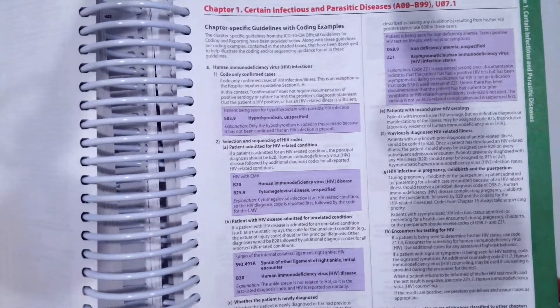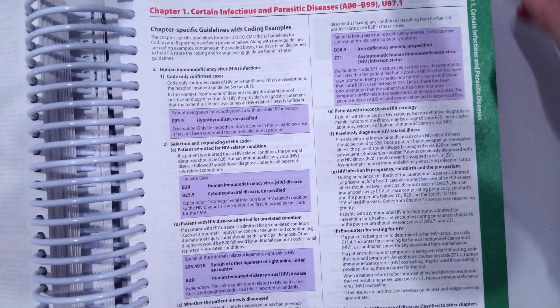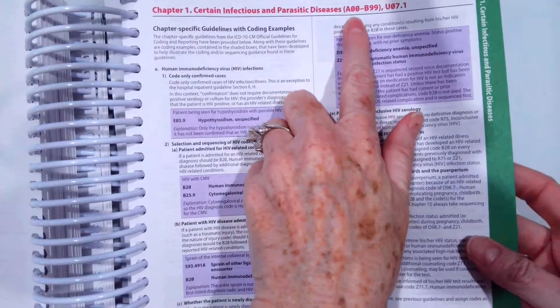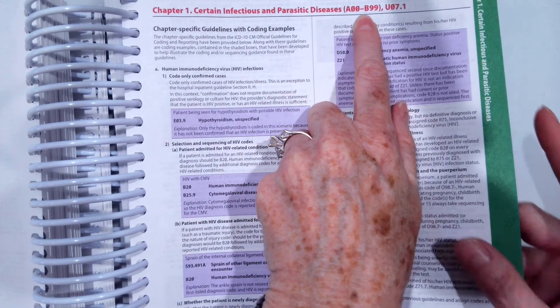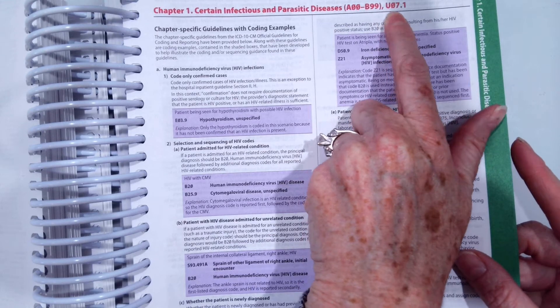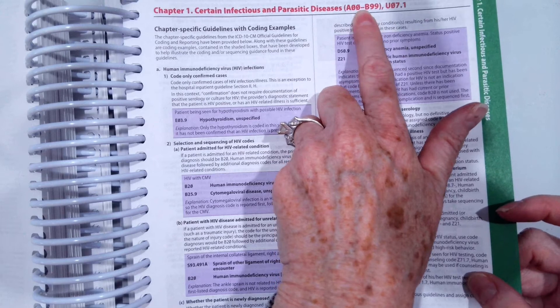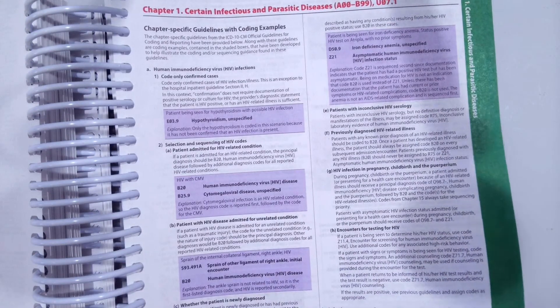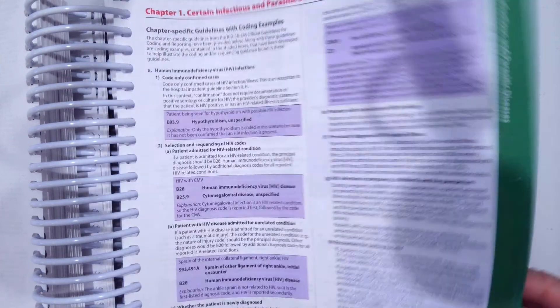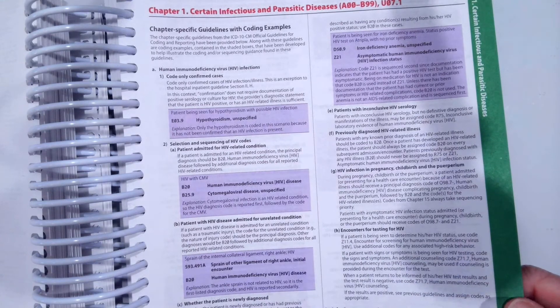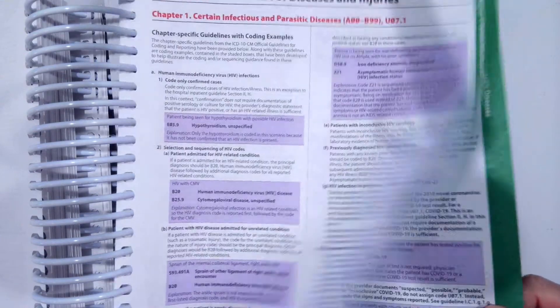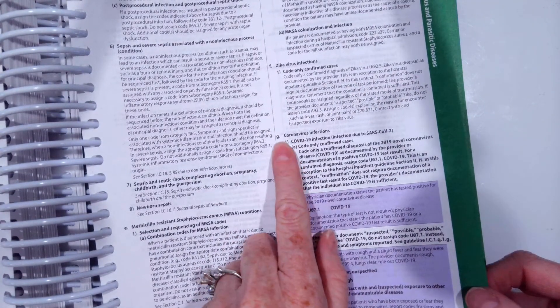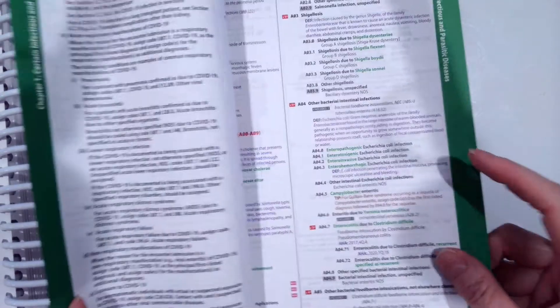Also remember that the chapter-specific coding guidelines are always in the tabular section of your book as well. So if we flip to chapter one, the infectious and parasitic diseases right here tells us our codes are A00 through B99, and then our new COVID code U07.1 is also here. So that doesn't fall in the typical range. That's important to note. But our guidelines are always here as well. They're actually a little bit easier to read I feel here in the infectious section right before the tabular list of codes starts because of the color coding. It's just a little bit easier to read. So as you can see, all our guidelines are here. And then our specific COVID coding guidelines start right here again, same section G1A through K.